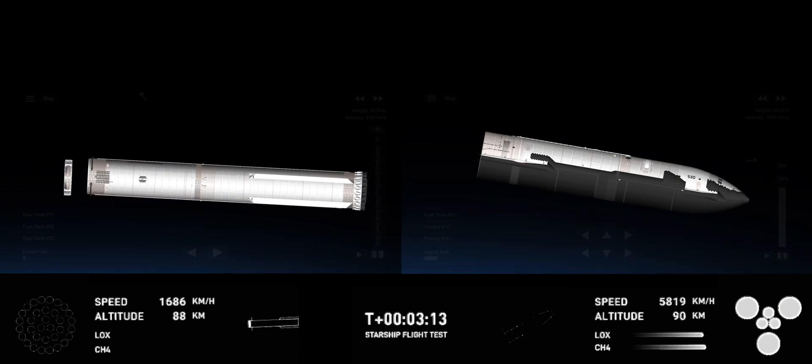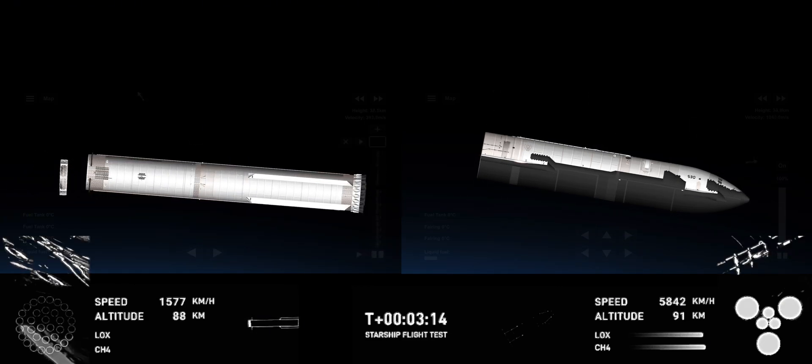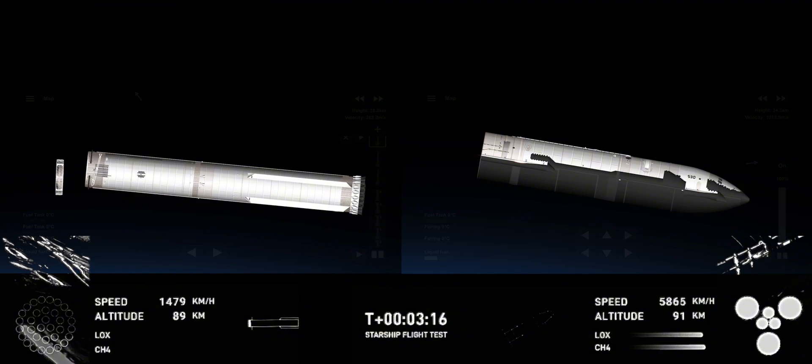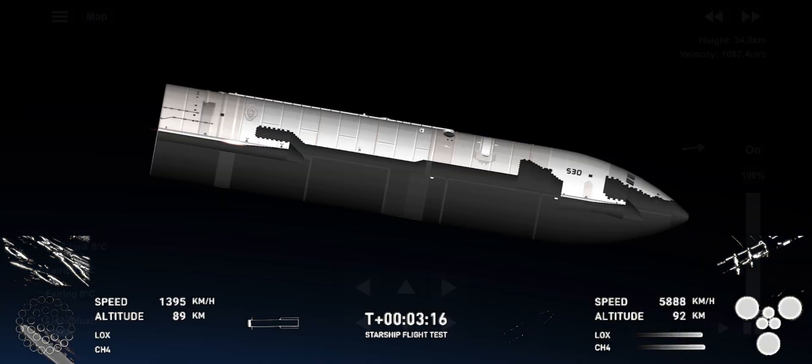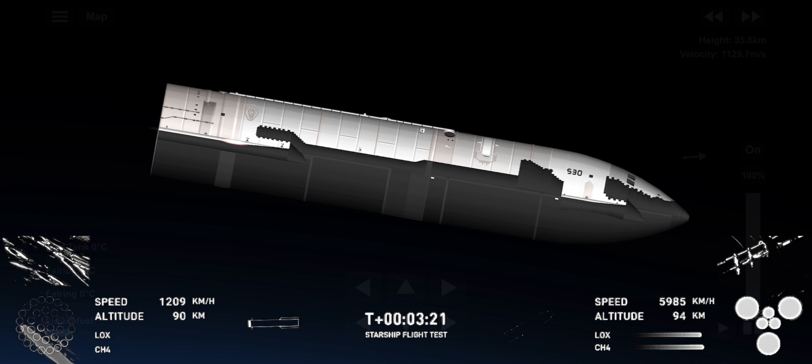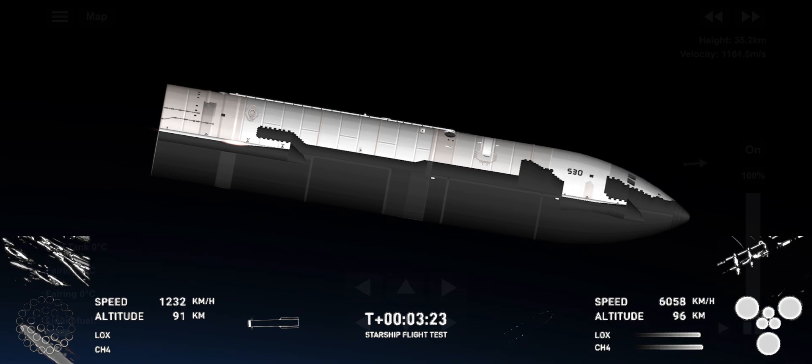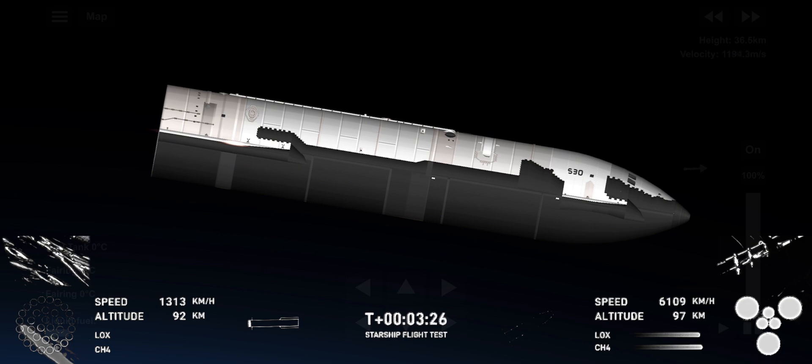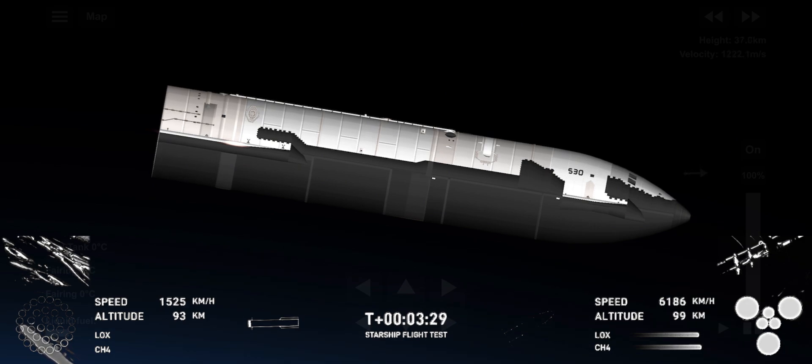Once those are complete, the flight director... and we did hear that the tower is go for catch. So that was one of the big criteria we were looking for.